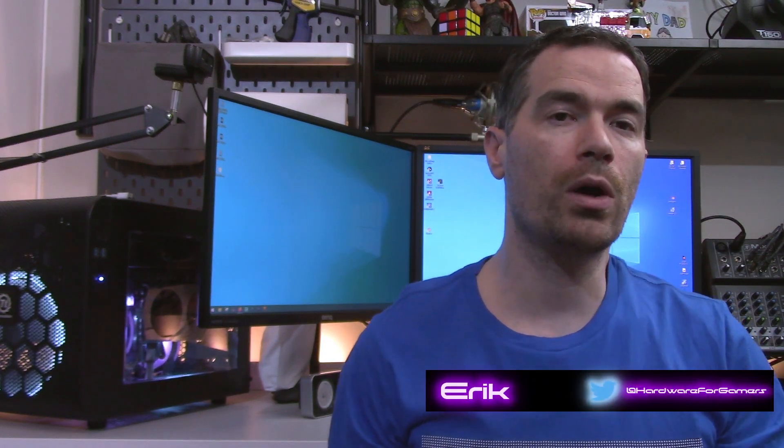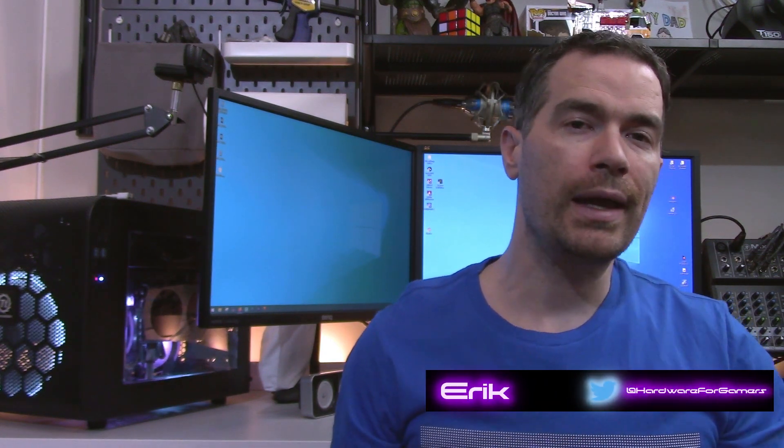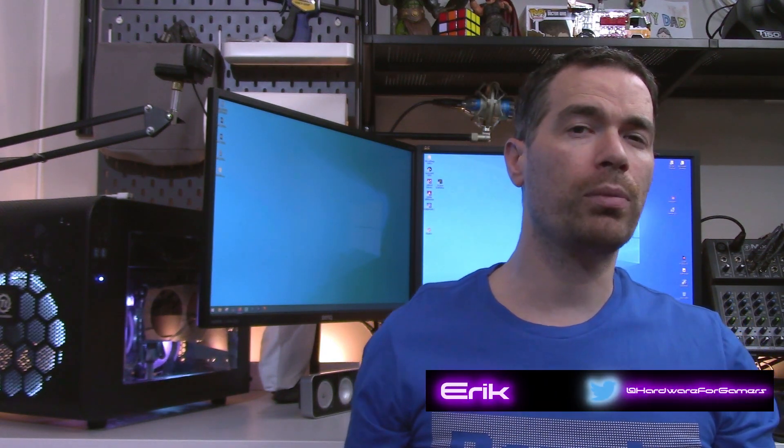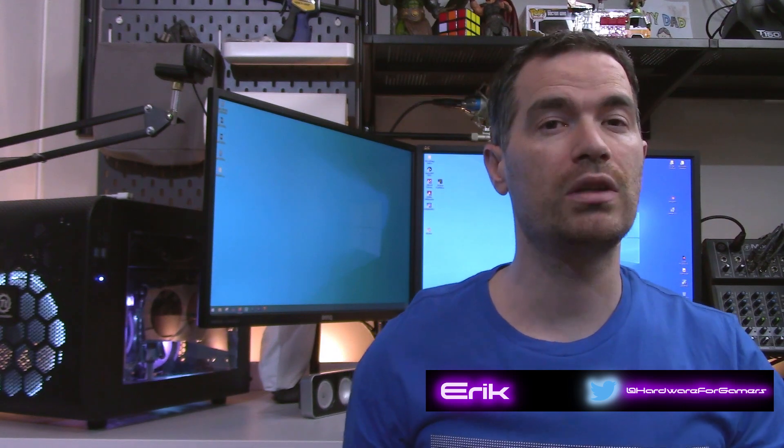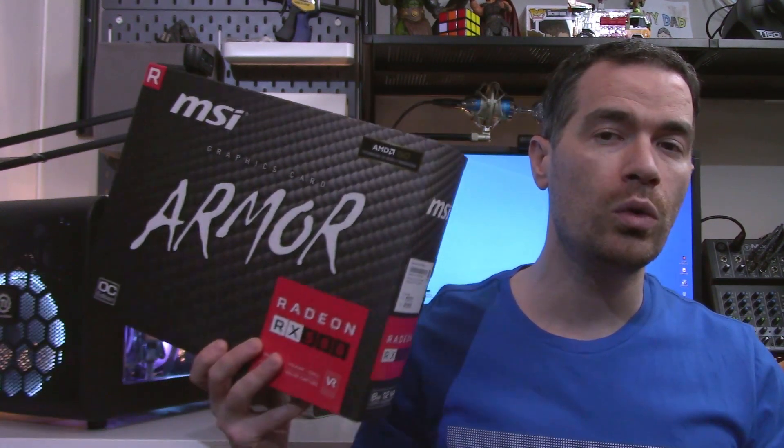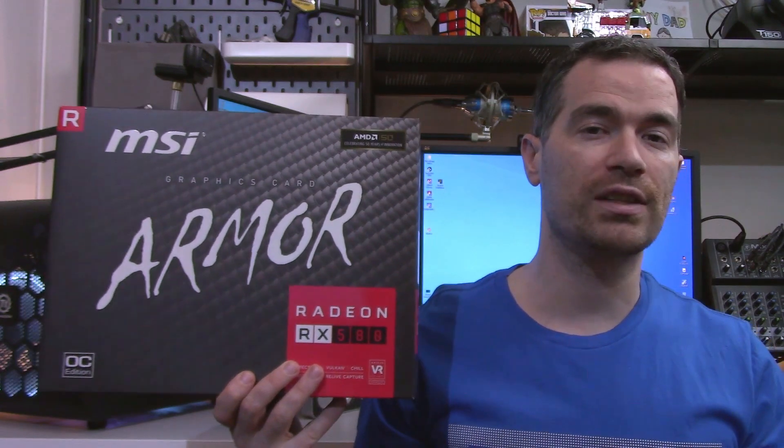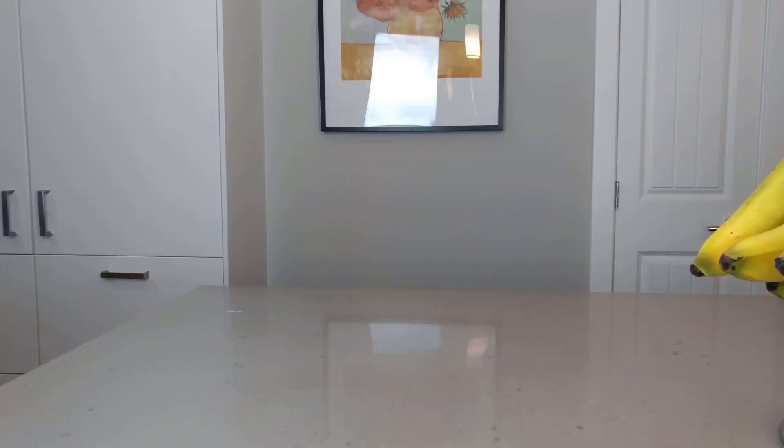What's up everyone, Eric here from Hardware for Gamers. AMD and their board partners have been putting out some really good deals on some of their older video cards, so I decided to buy two RX 580s.